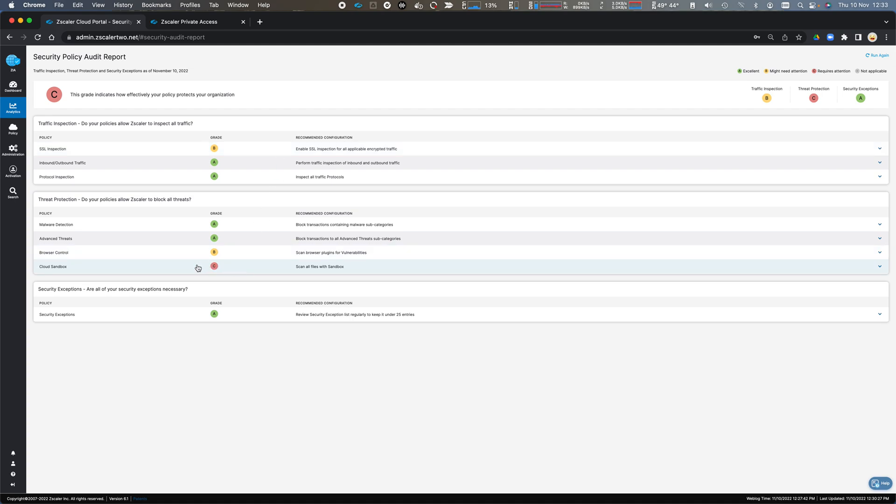I don't have Cloud Sandbox enabled for all of my traffic, so maybe I should consider looking at my Cloud Sandbox policy.